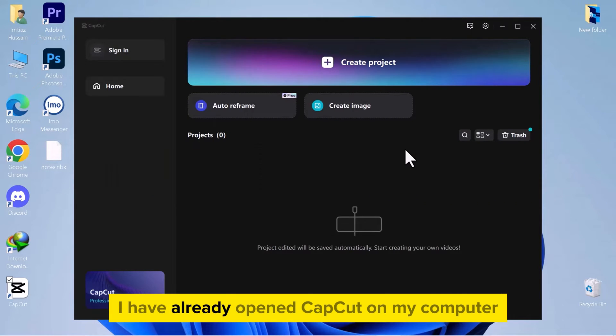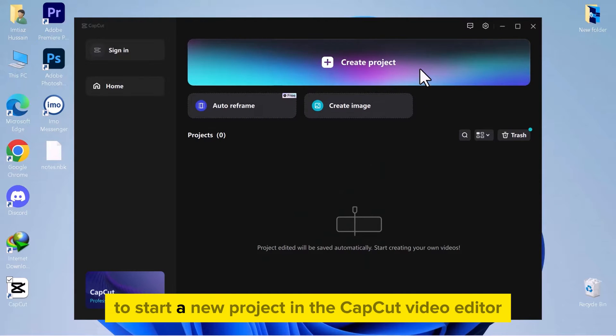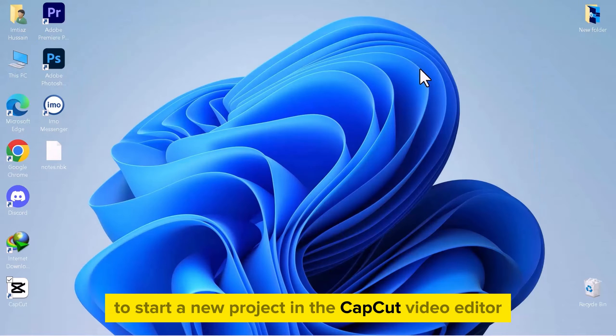I have already opened CapCut on my computer. Click on Create Project to start a new project in the CapCut video editor.